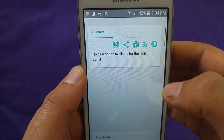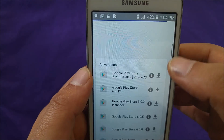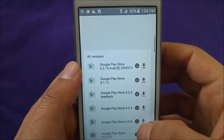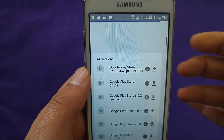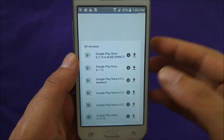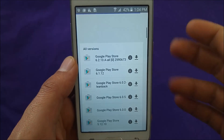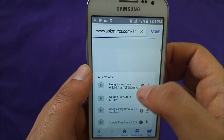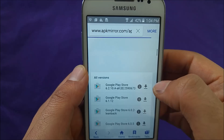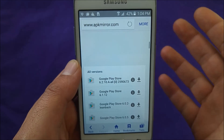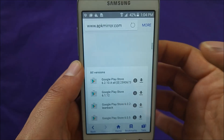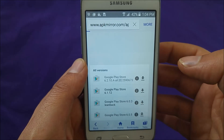You will see plenty of Play Store versions. You might ask yourself which one you should use. Technically the first one is going to be the latest one, and that's what you guys need. Go ahead and click on that one.